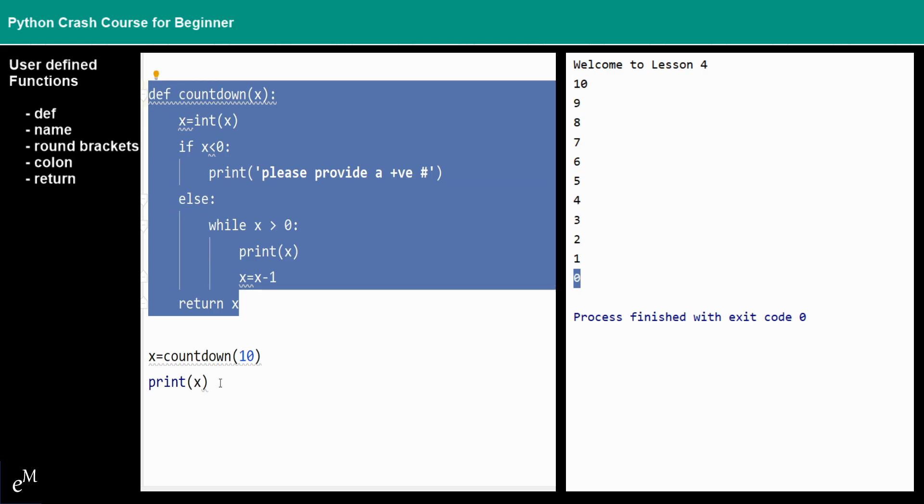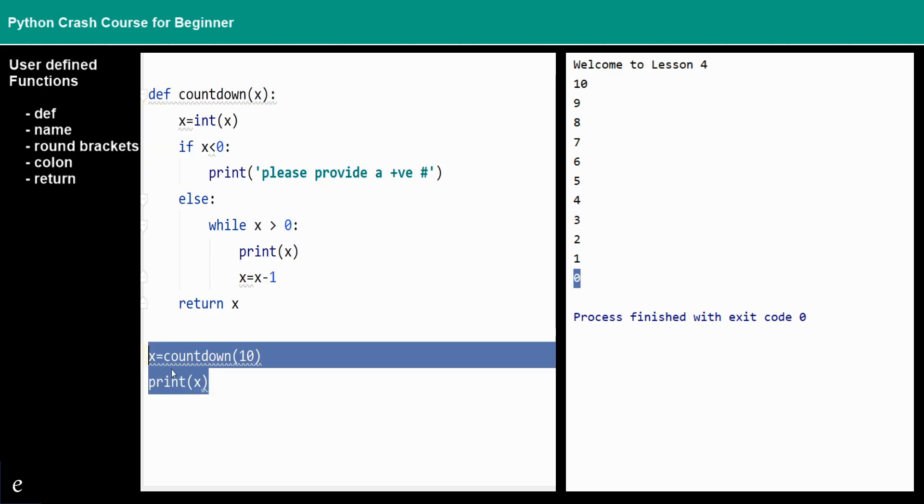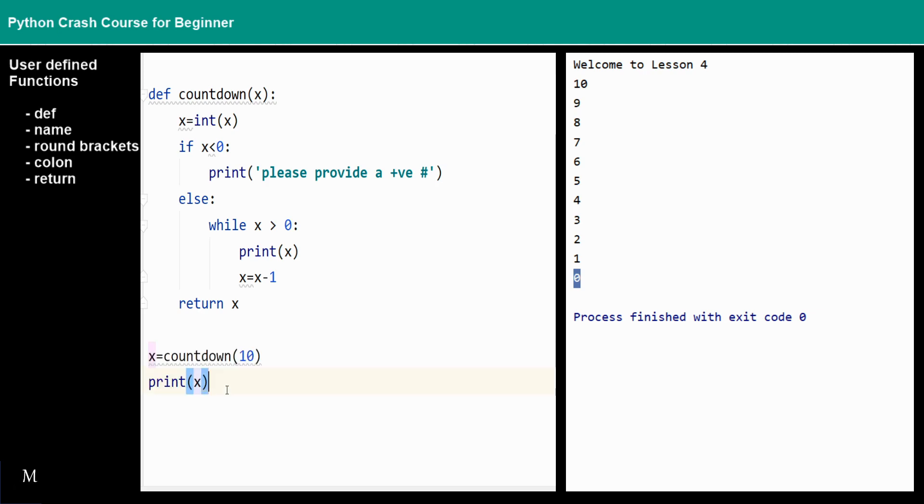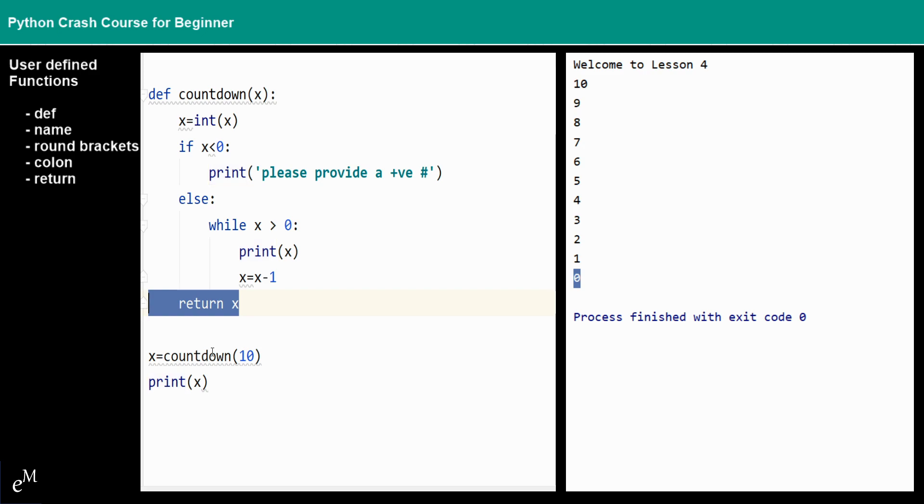...at this side you will not get the value of x. For example, right here if we do not return the x, you probably cannot get any value from the x. You can see that this is just none, there's nothing.